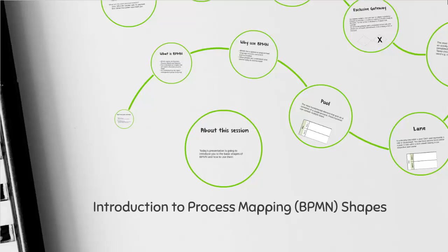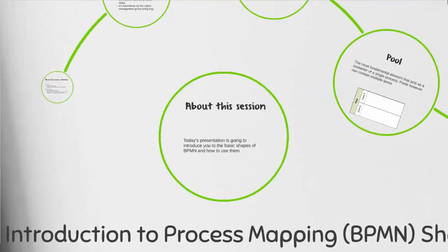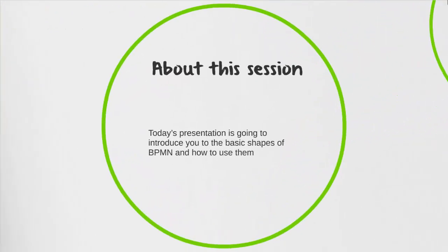Welcome to an introduction of process mapping using BPMN shapes. Today we're going to introduce the basic shapes of BPMN and how to use them for those that have some experience with process mapping or reviewed other videos on the topic.